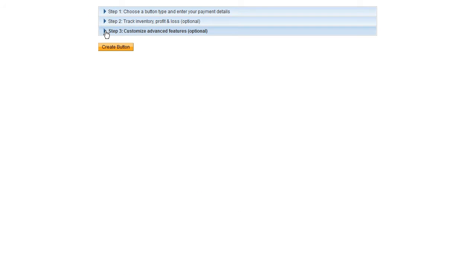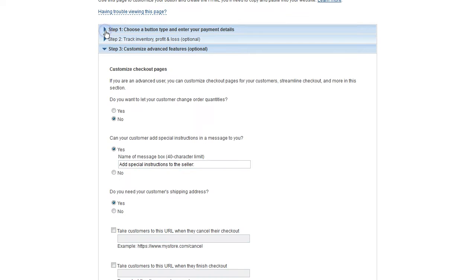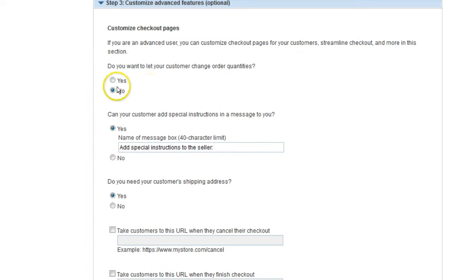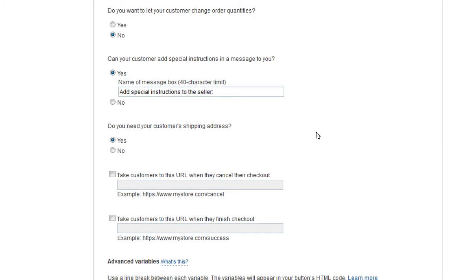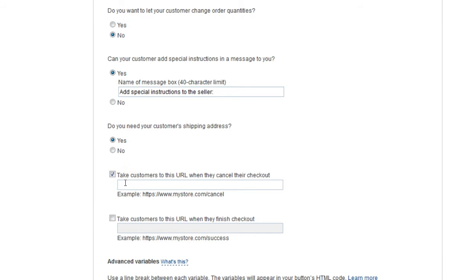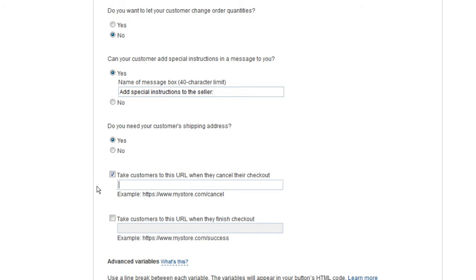Step 3 is important. You don't need to worry about changing quantities. If you want special instructions, that's fine. You don't need your customer's shipping address. I recommend checking this box and sending them back to where they were when they initially made their purchase, which is probably your website, if you have a bookstore page or something else, wherever they were when they initially started purchasing from you.